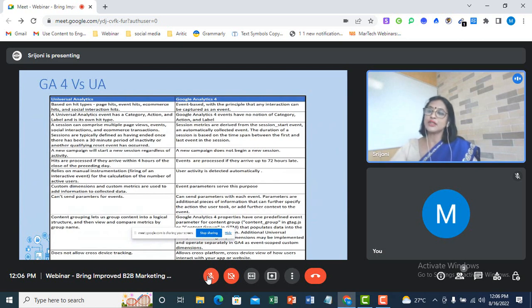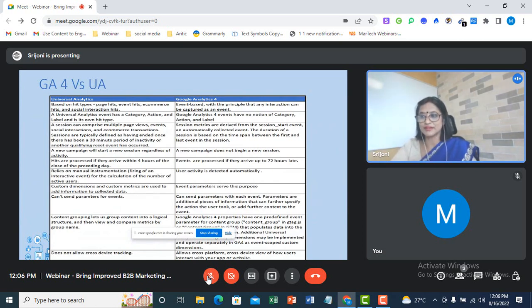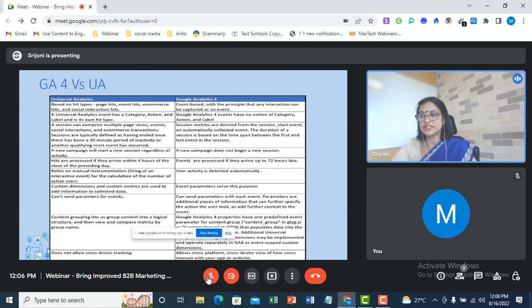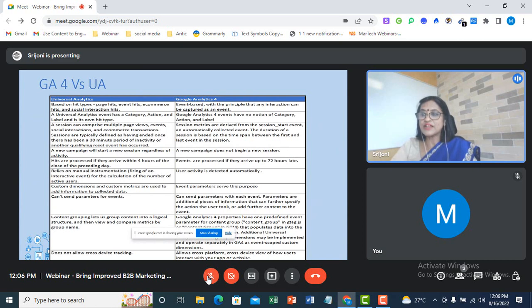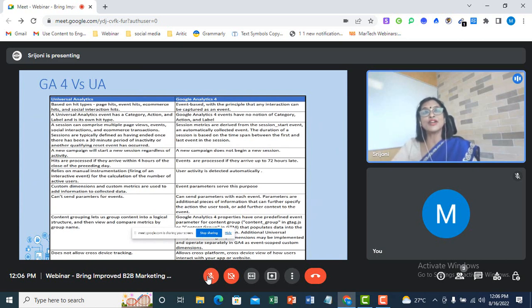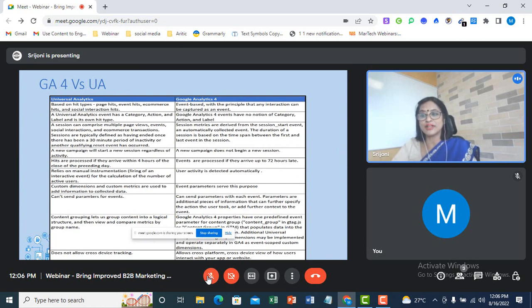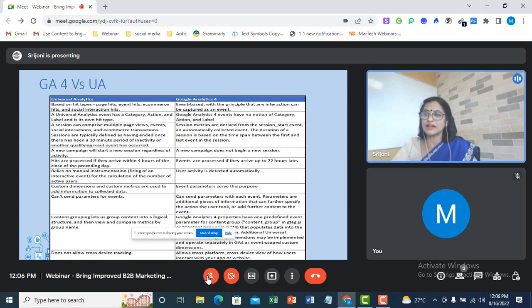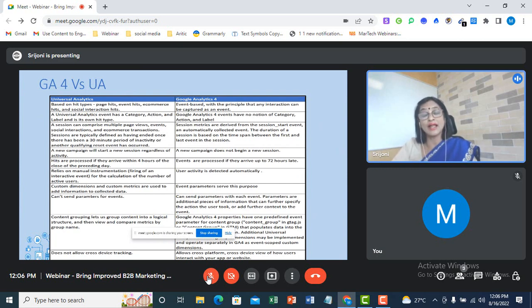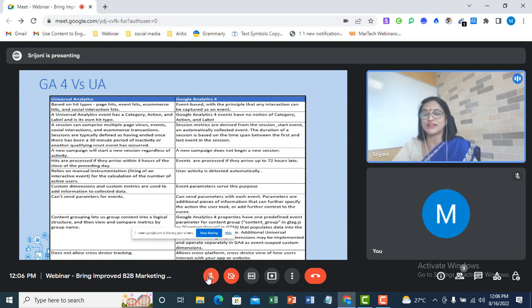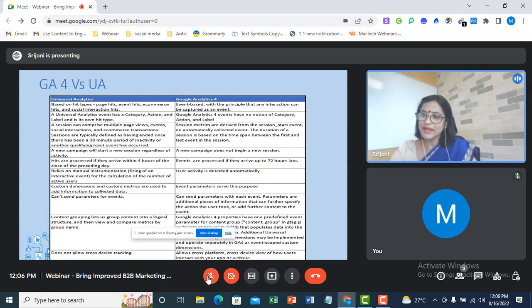So let's start with the difference between our new GA4 and the classic Universal Analytics that we've been using for all this while. Firstly, Universal Analytics, as we know, it measures hits. The various hit types that are measured by Universal Analytics are page hits, event hits, e-commerce hits, and social interaction hits. Whereas GA4 is all about measuring events. This is one of the unique features of GA4, and every interaction of the visitor in GA4 is captured as an event. We had the provision of creating events in Universal Analytics as well. However, there the events were specified with category, action, and label. And the interesting thing is, in GA4, there is no notion of category, action, or label.